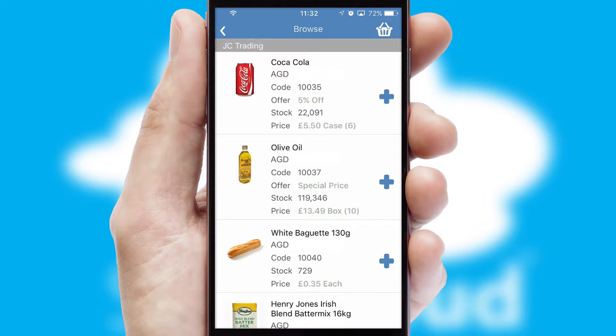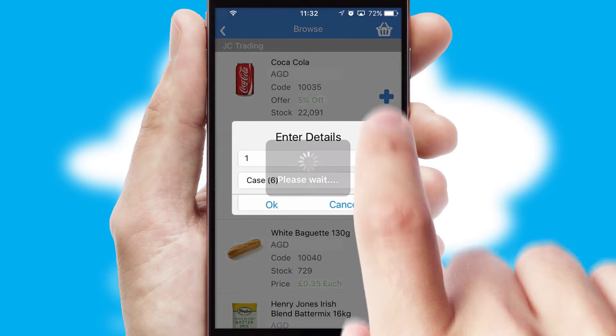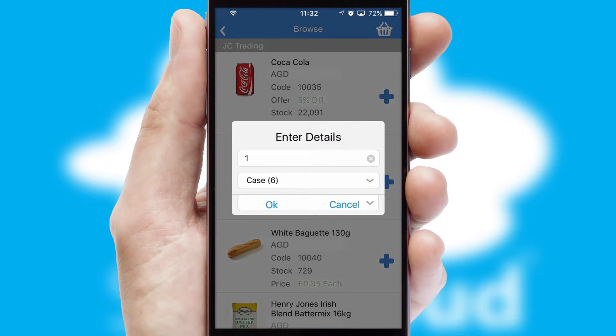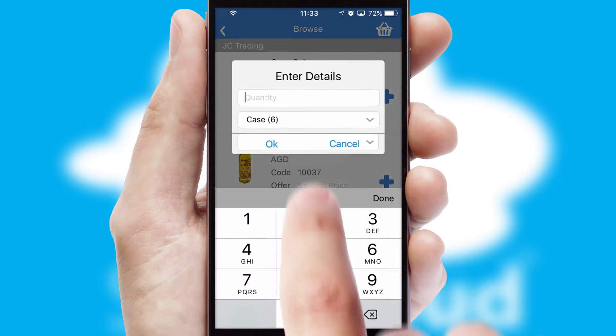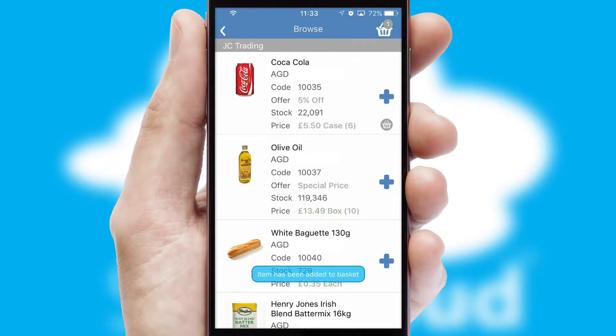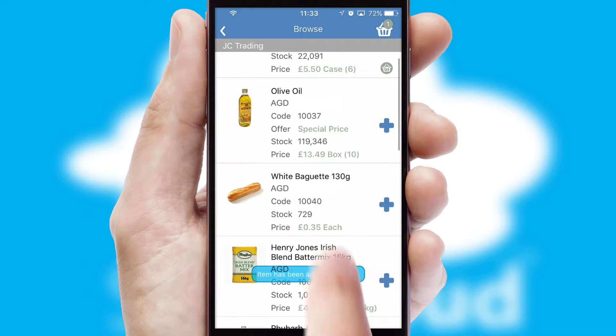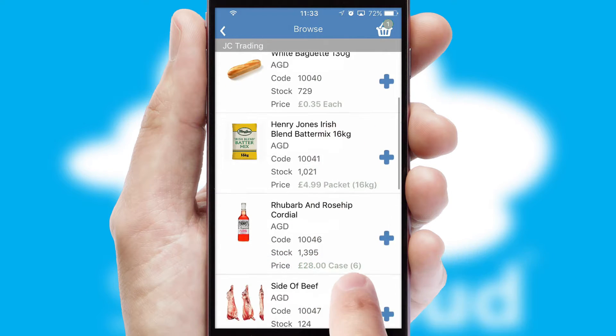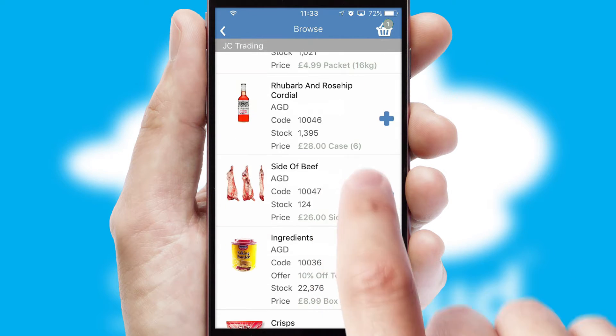Once you have found the required item, simply click, enter the required quantity, unit of measure and then confirm. A basket icon will appear beside the product to confirm it has been added to your order.